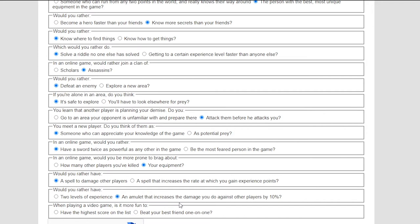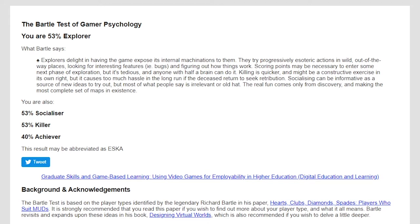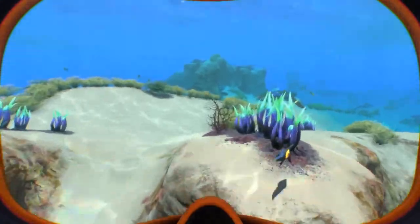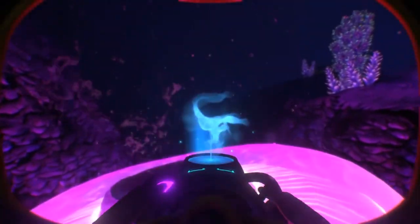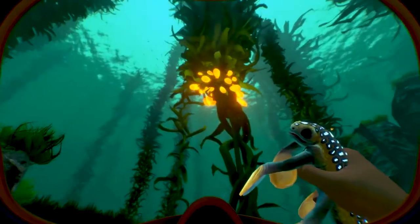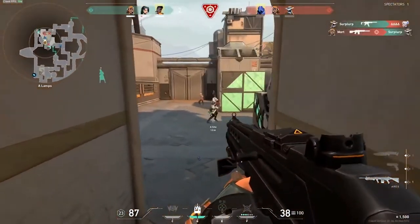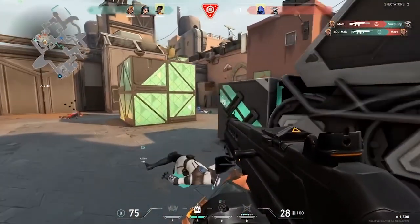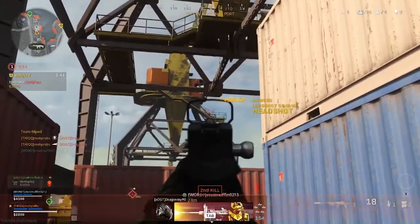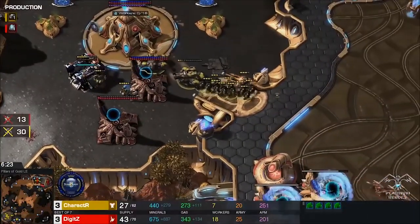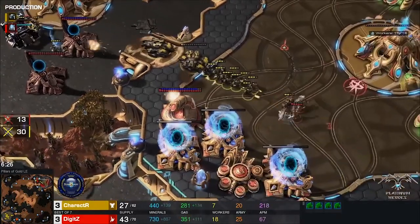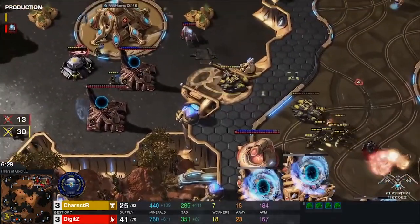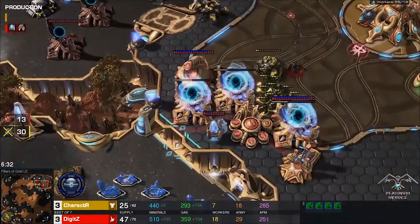My test results surprised me a bit, but after thinking about it, I think it does make some sense. I ended up with a 53% explorer, socializer, and killer score, with a 40% achiever score. As an explorer, I do enjoy exploring the world, although I would never say it's my primary reason for playing a game. I also find some enjoyment from learning about the game and its mechanics, and being able to subsequently teach others. I was surprised I wasn't more of a socializer, as I had always played games just to play with friends — I'll even play games I don't really like that much just so I can hang out with the homies. I think my killer tendencies stem more from my socializer tendencies; I really enjoy being able to own others with my friends, or own my friends, but I rarely really play games simply to beat others.